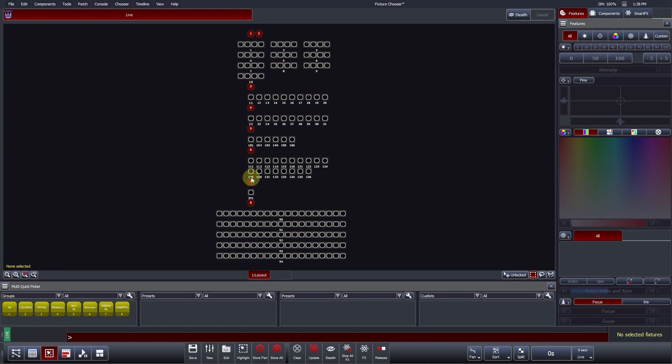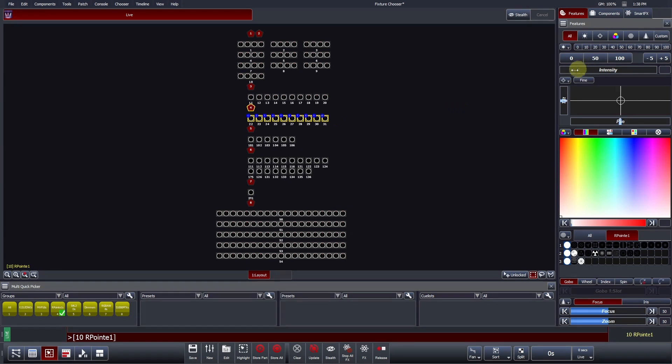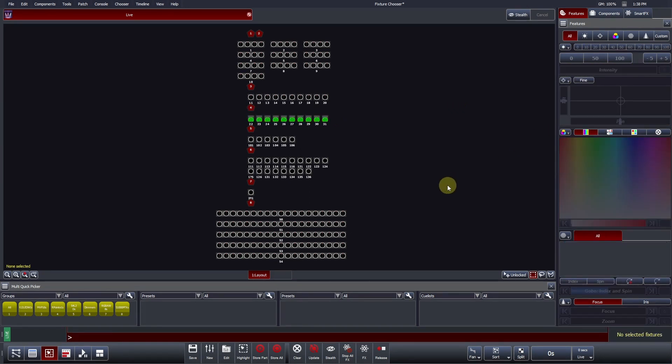It is important to mention that once your patch and connect universes are configured correctly, you will have immediate control of your fixtures within this screen, and you can start programming straight away. However, it is beneficial to customize Vista's Fixture Chooser to your personal preference.